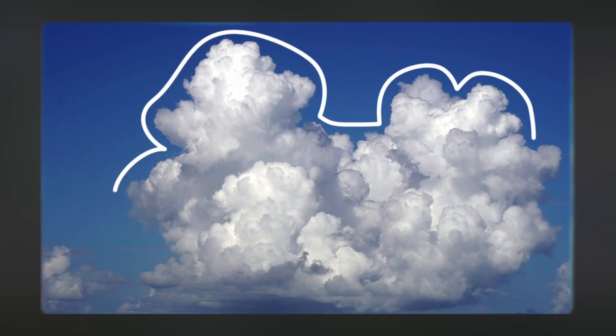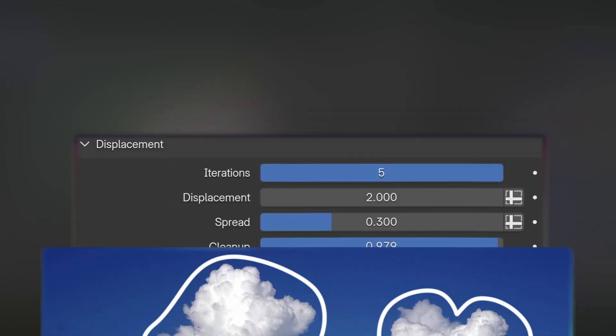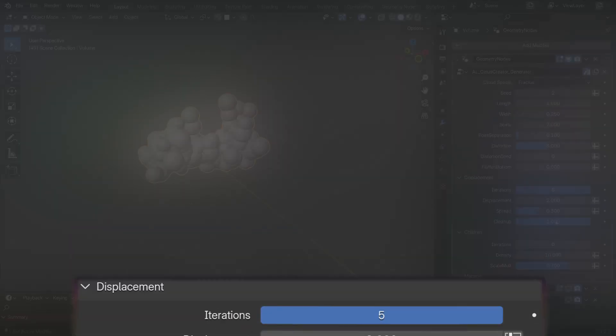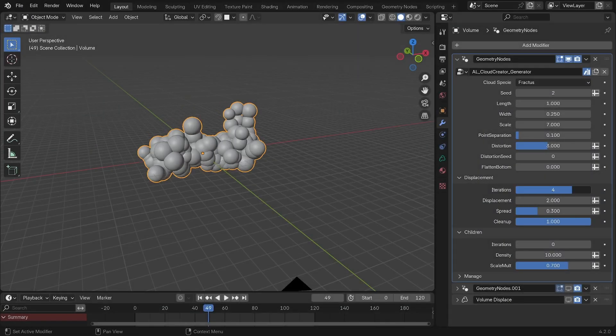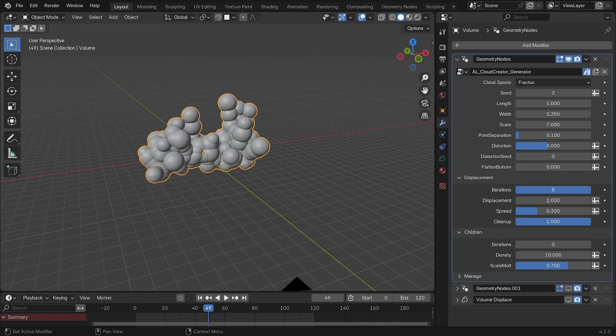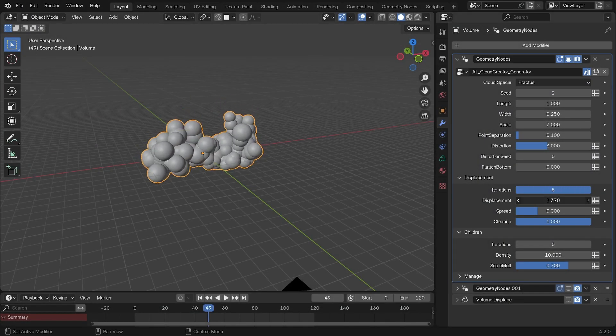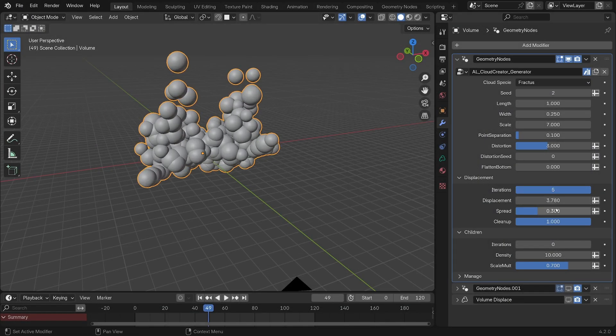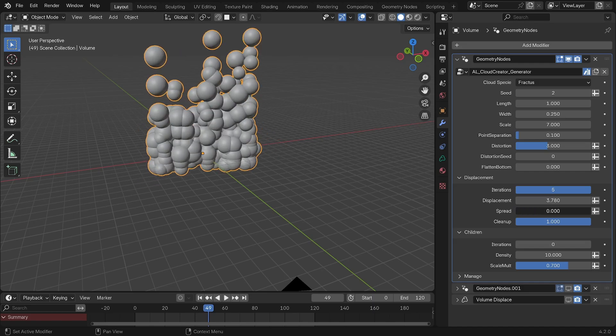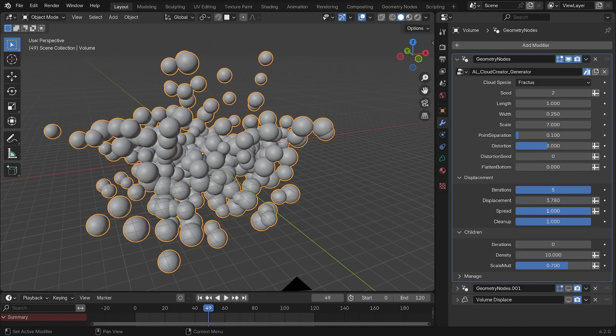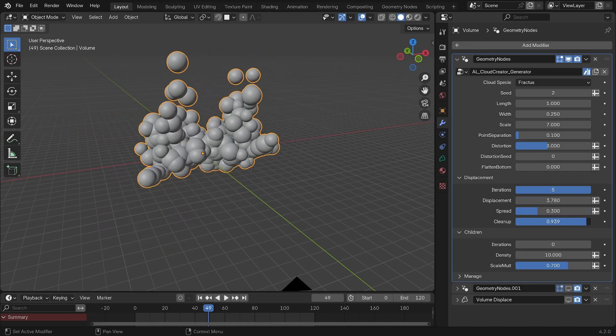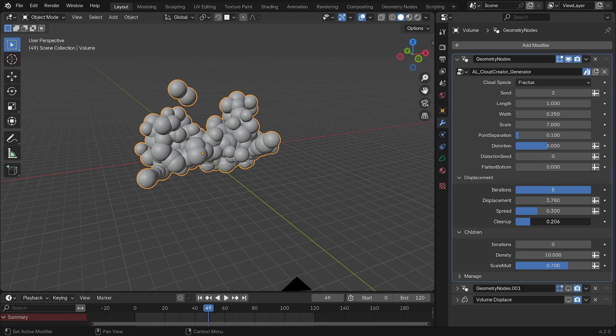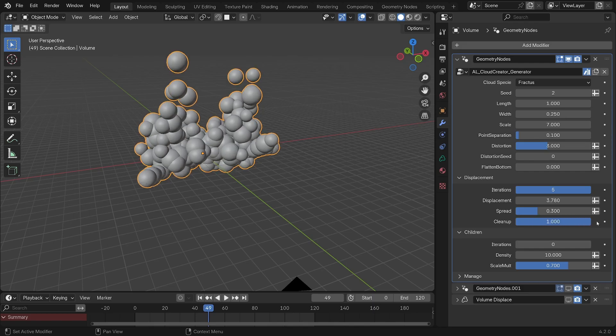You'll notice there's no height setting, and that's because vertical growth in a cloud is quite organic. So to recreate that effect, you'll need this displacement tab which adds little spheres using this iteration value and displaces them upwards, with the spread option dictating how much it should displace them in all directions. Instead, there's also this cleanup factor which removes any stray spheres that will be far from the rest of the group. So when you put it all the way to zero, it will remove everything.